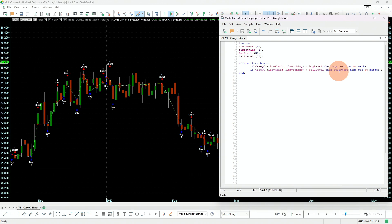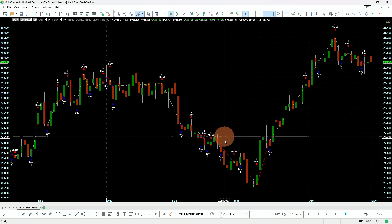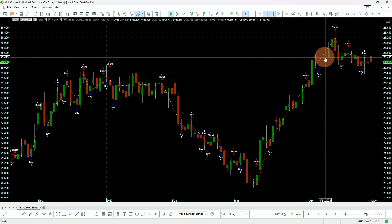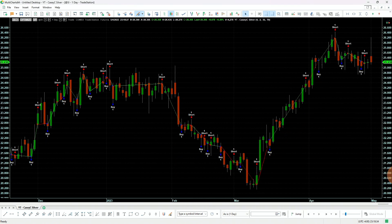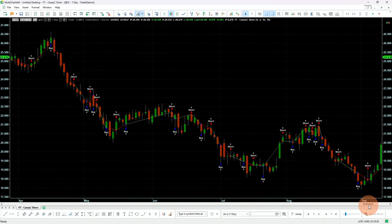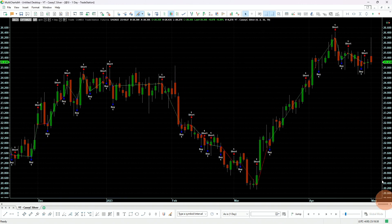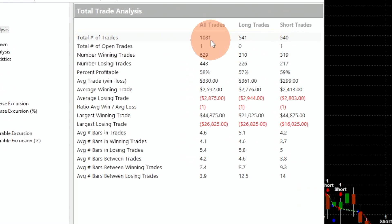Buy and sell short means we are always in the market, flipping between long and short. And as you can see clearly here, we are always in the market using this strategy. If we look at the performance, it's already making almost 1,000 trades, split right in the middle.